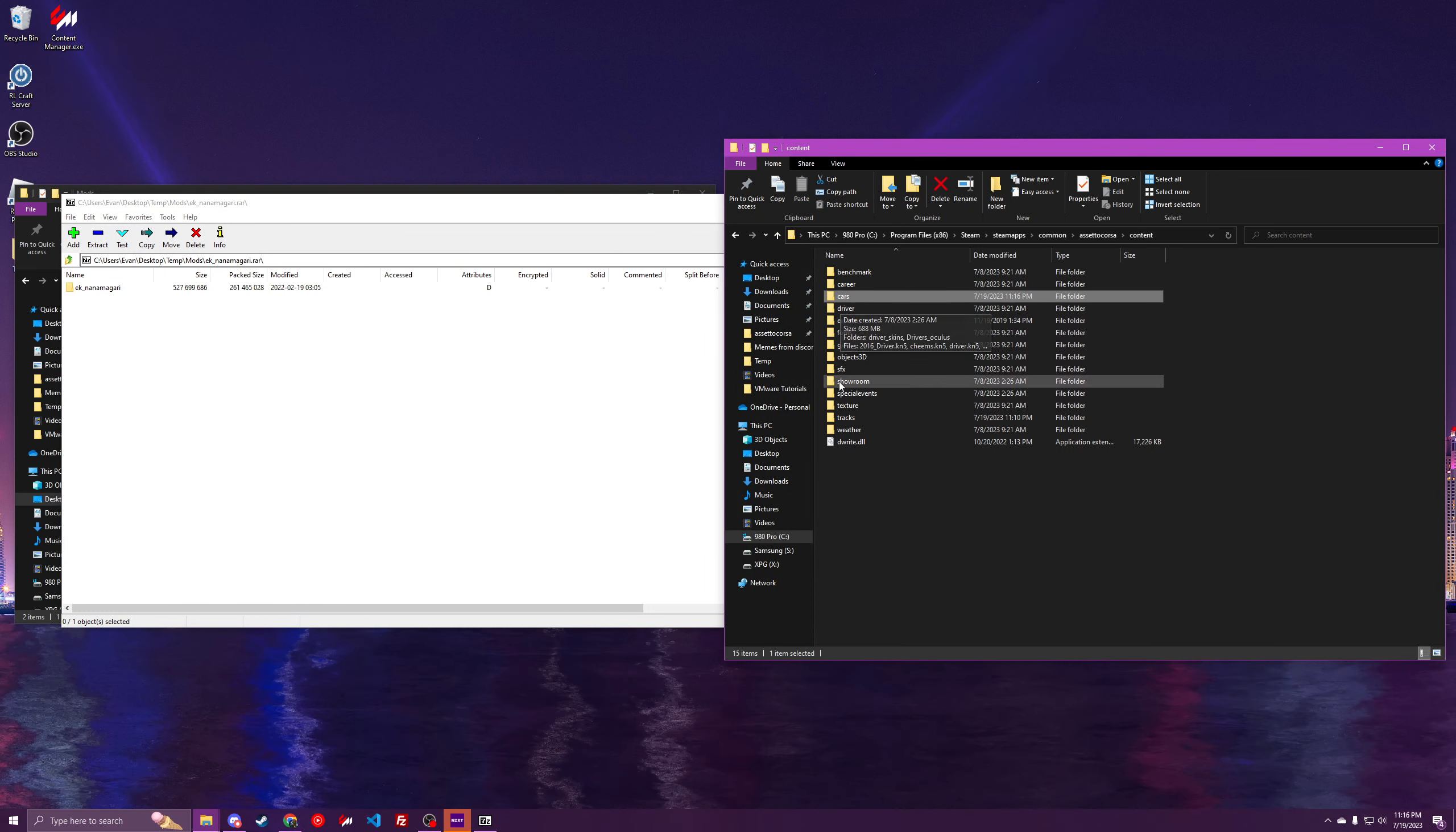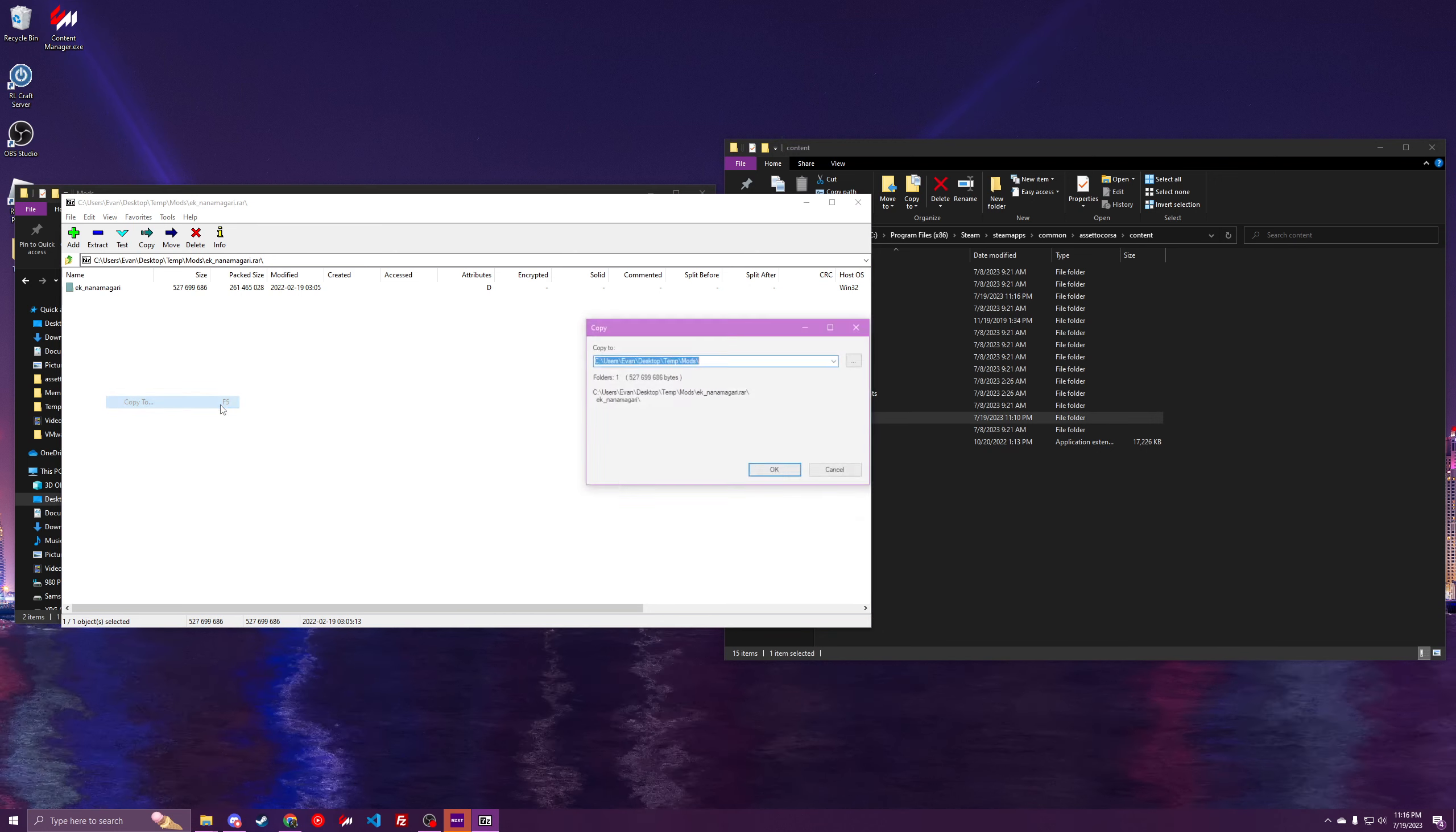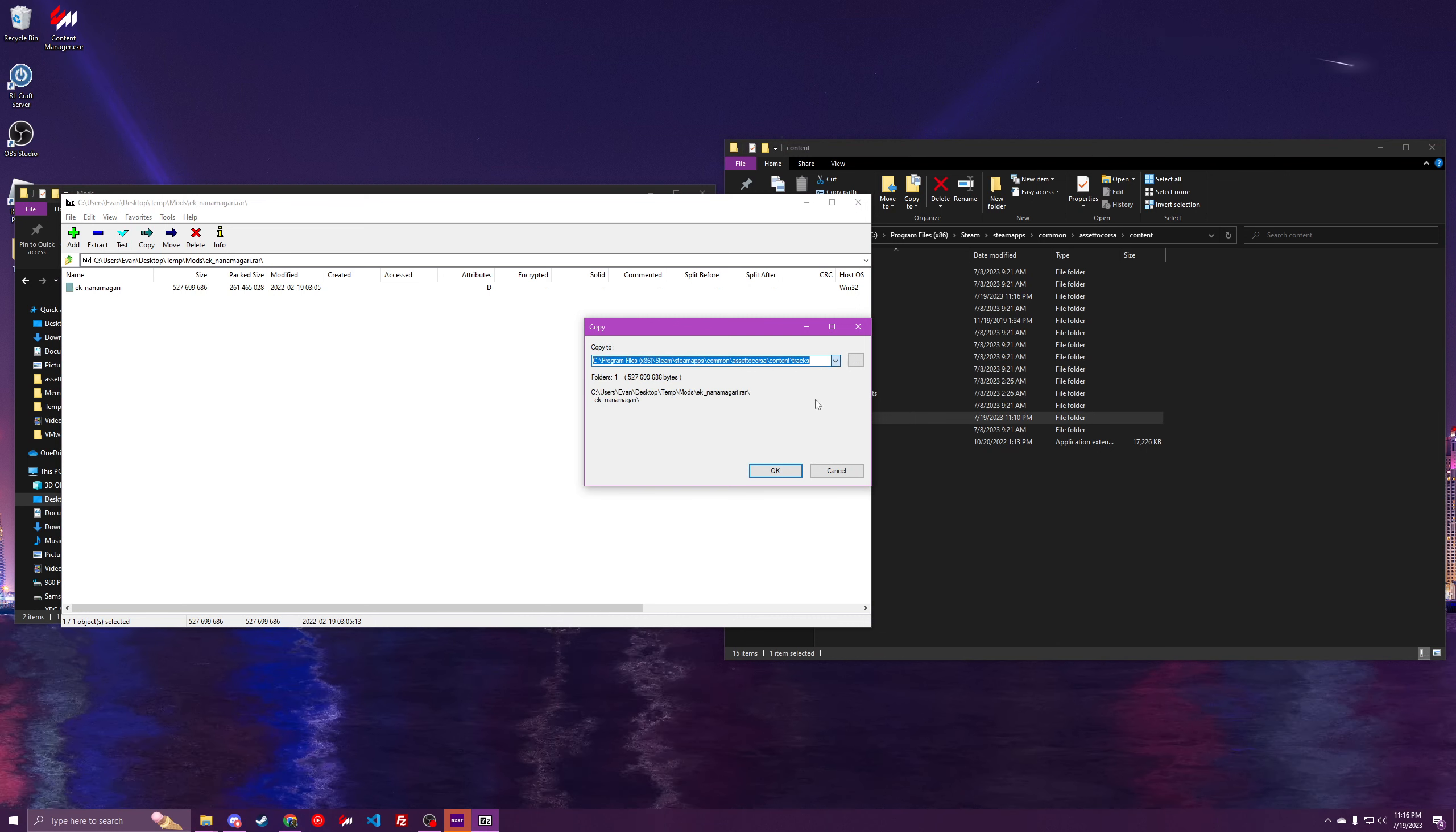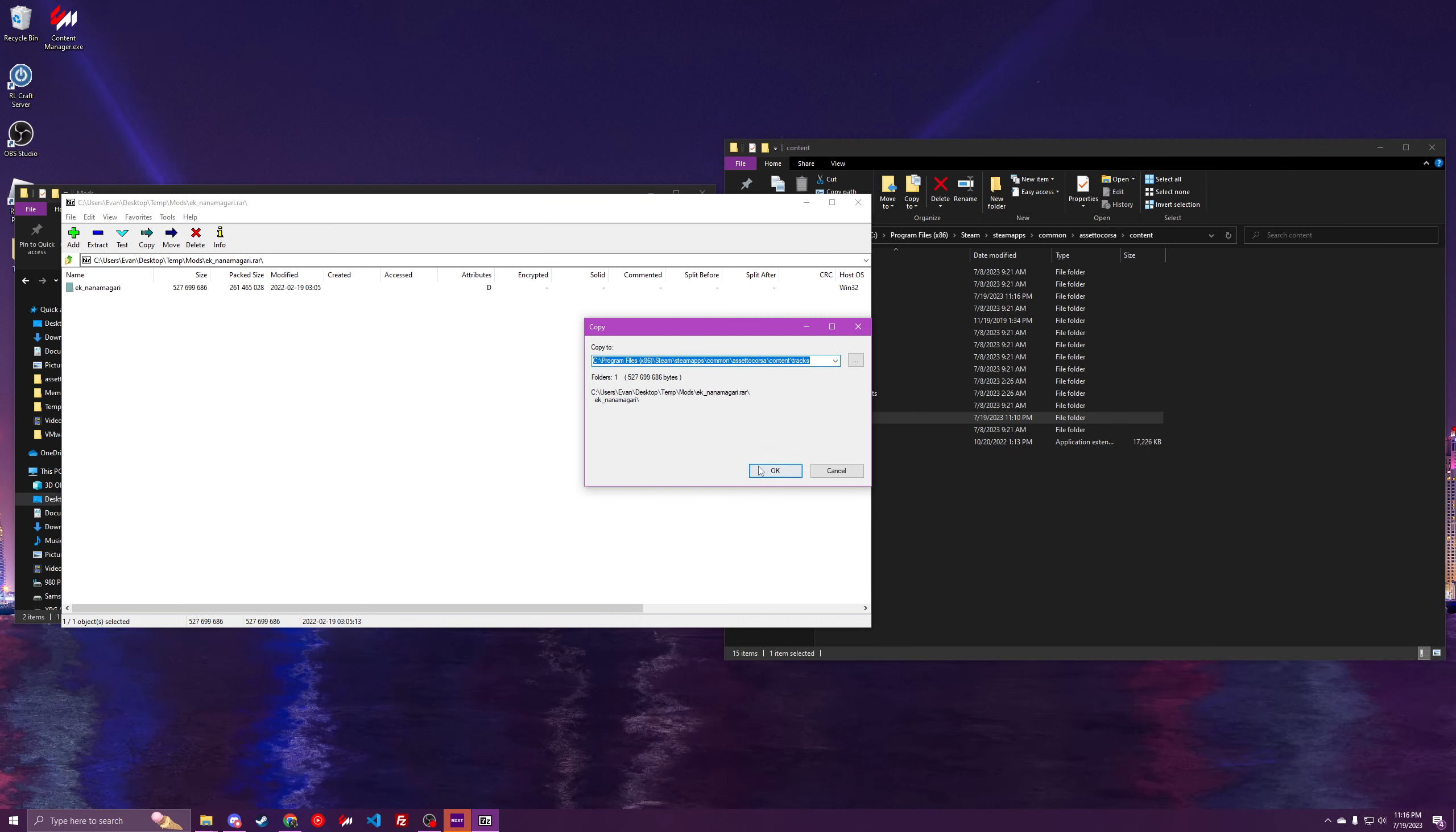This will be where all the tracks are going. Click, right click, copy to, and then make sure that it's your tracks folder. And click OK.